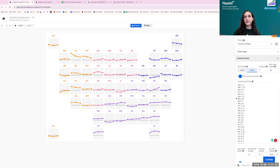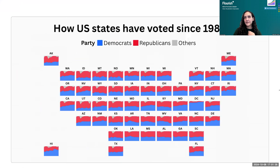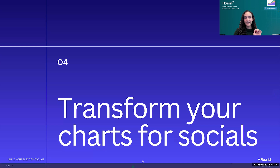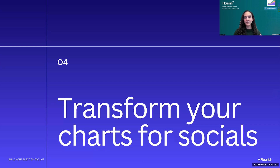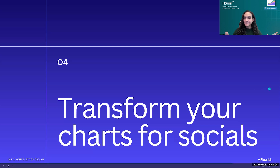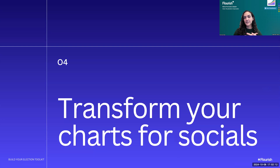We're slightly over time, but by popular demand I'll cover how to transform your charts for social media — an extremely important topic in today's media landscape where content needs to flow across different channels.